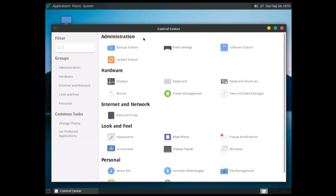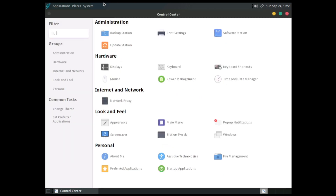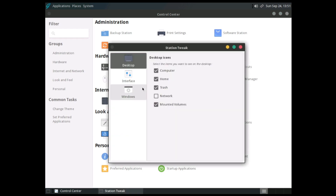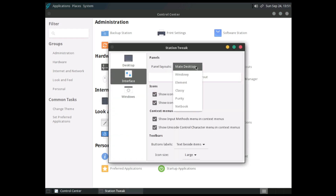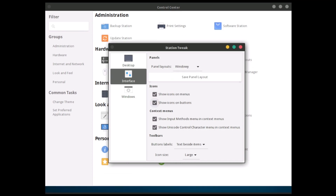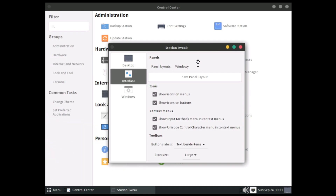I'm going to go to the control center. Basically you have backup station, software station, update station, and station tweaks — done by the GhostBSD team themselves. Station tweaks let you rearrange your interface: you can have a MATE desktop or something that looks more Windows-like, and it changes the layout accordingly.